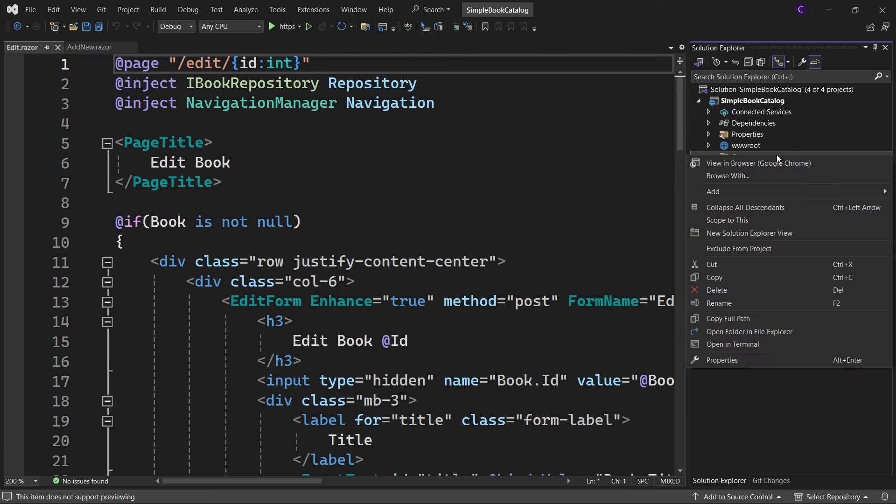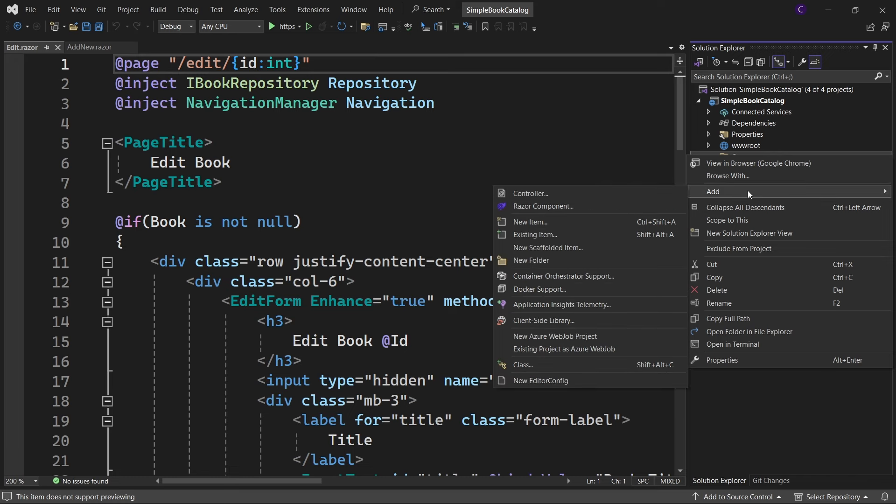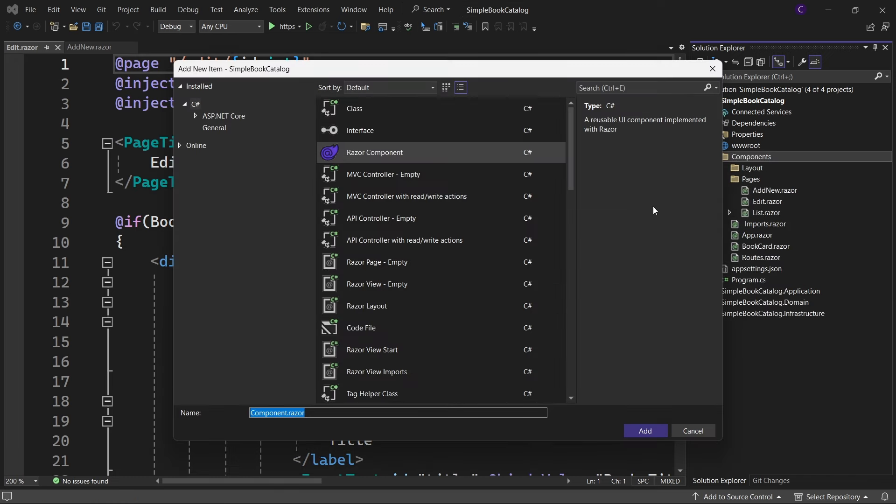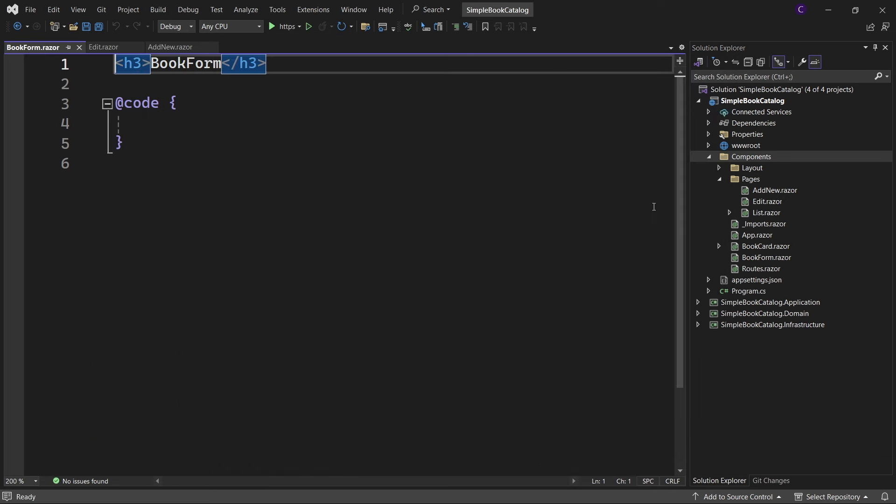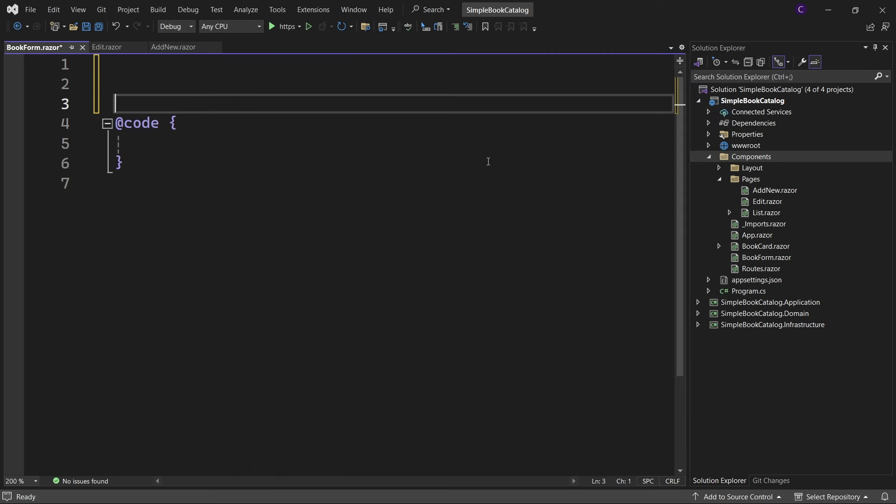Right-click the components folder and select Add Razor Component and name the component BookForm. Let's get rid of the heading and go to the code block.